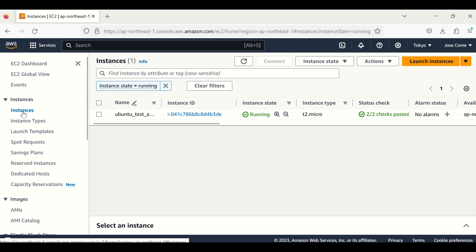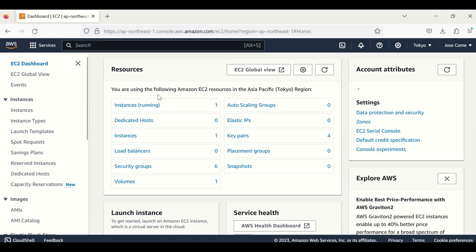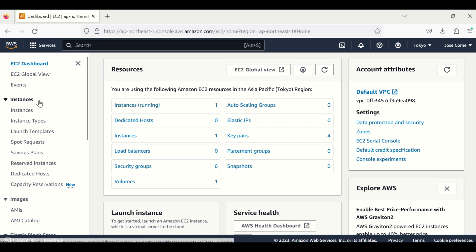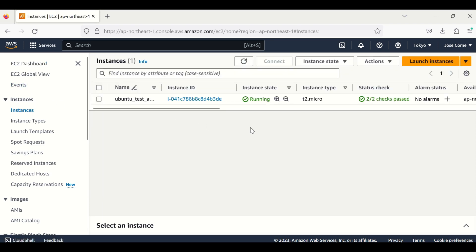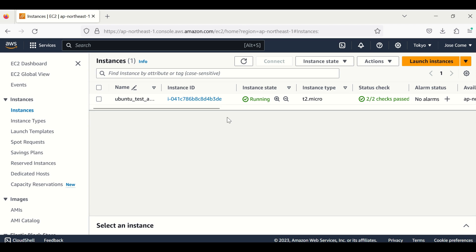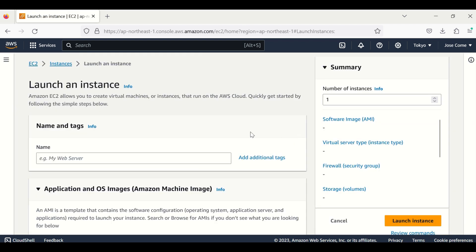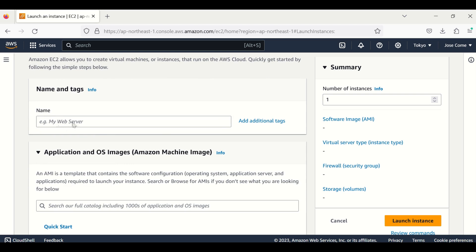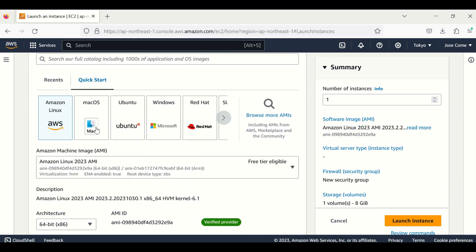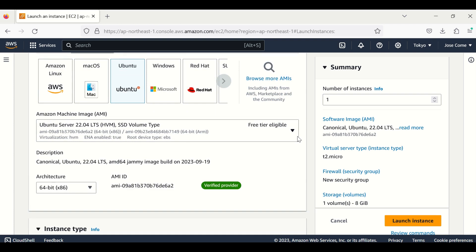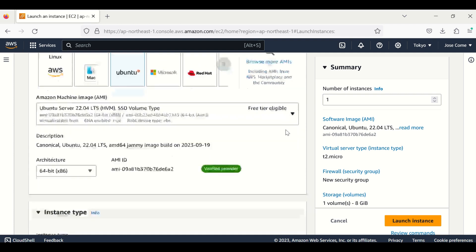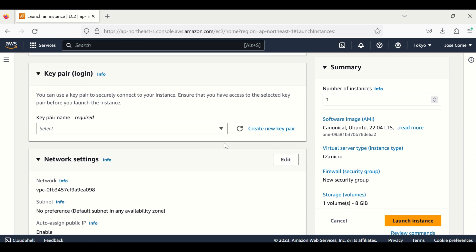From the dashboard we can see the instances that are running. The first thing we need to run a Laravel project is to create an instance. To create an instance, just click the 'Launch Instance' button. After this, we fill in the name, and also we choose the operating system. I like to choose Ubuntu, and we can go for the free tier eligible option.